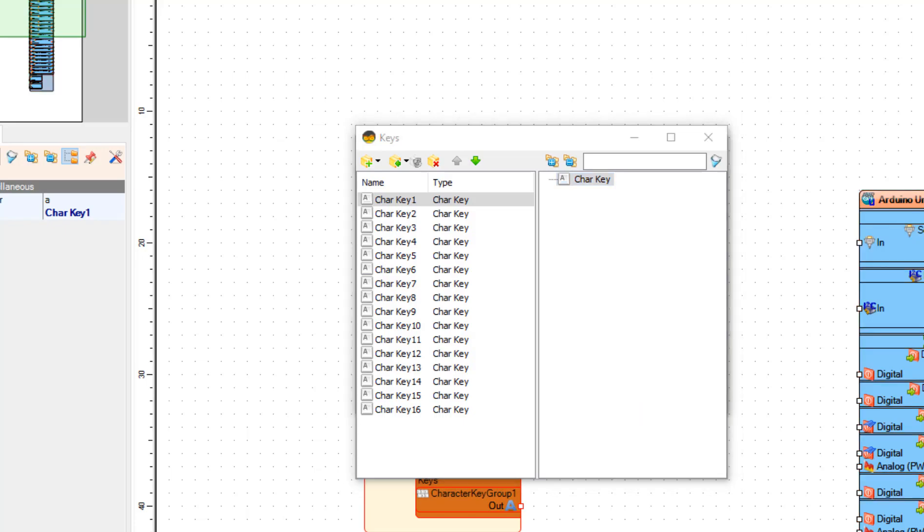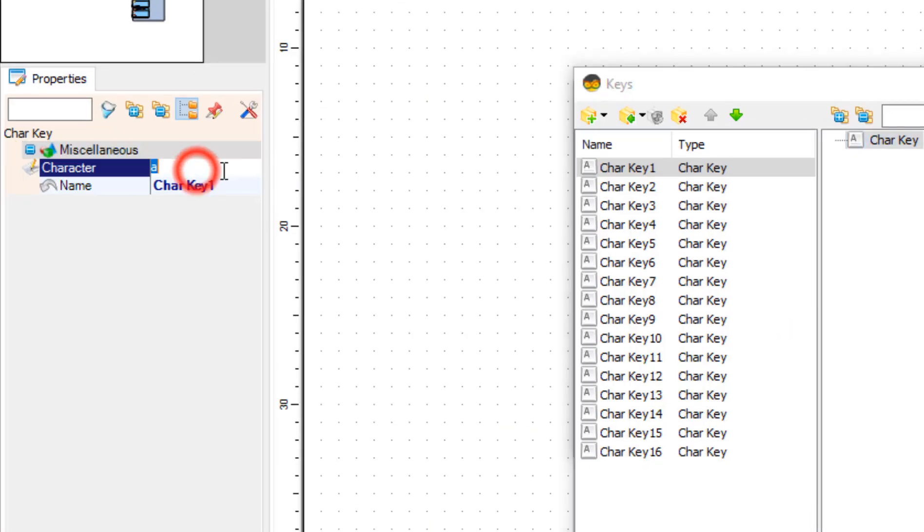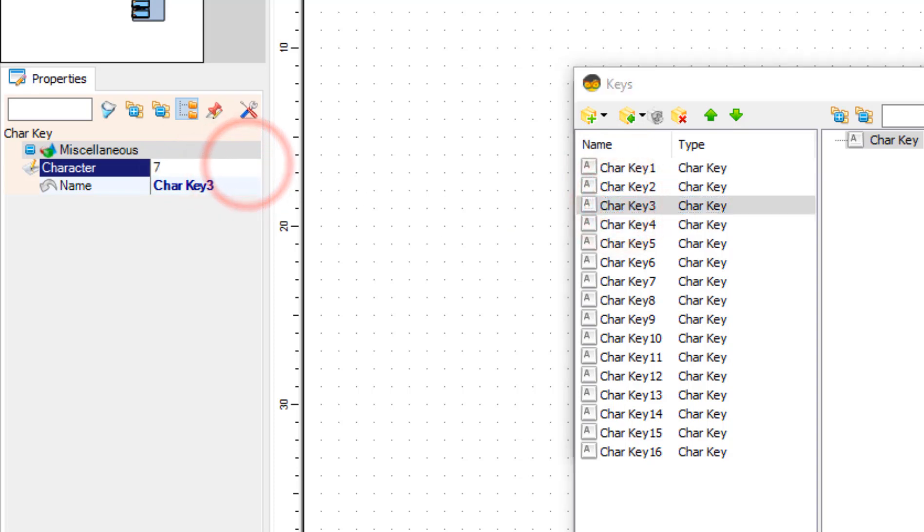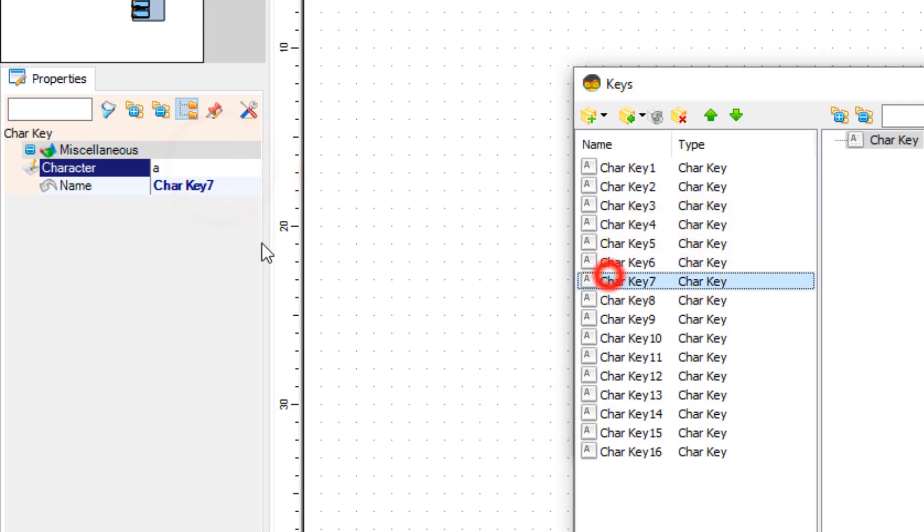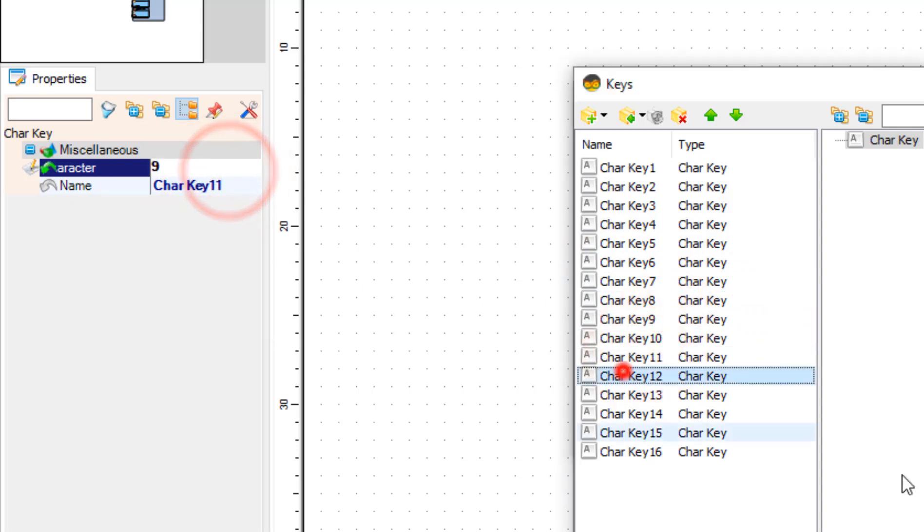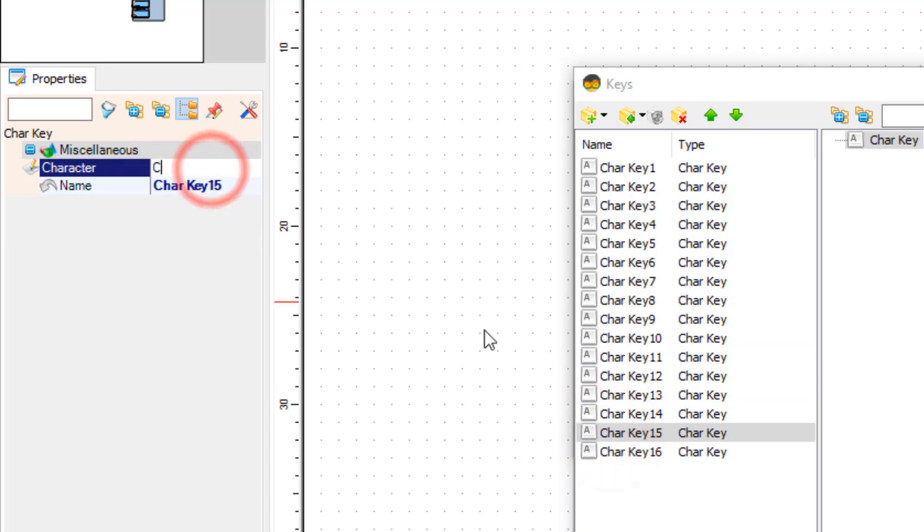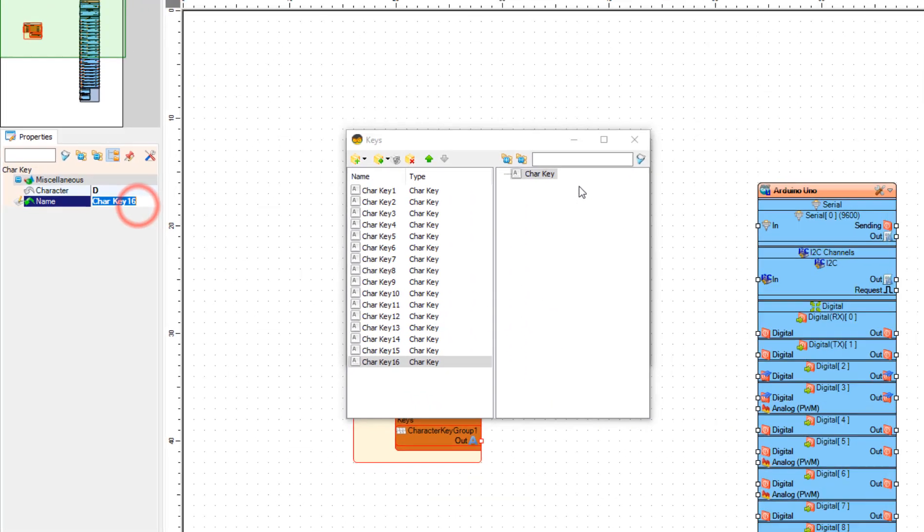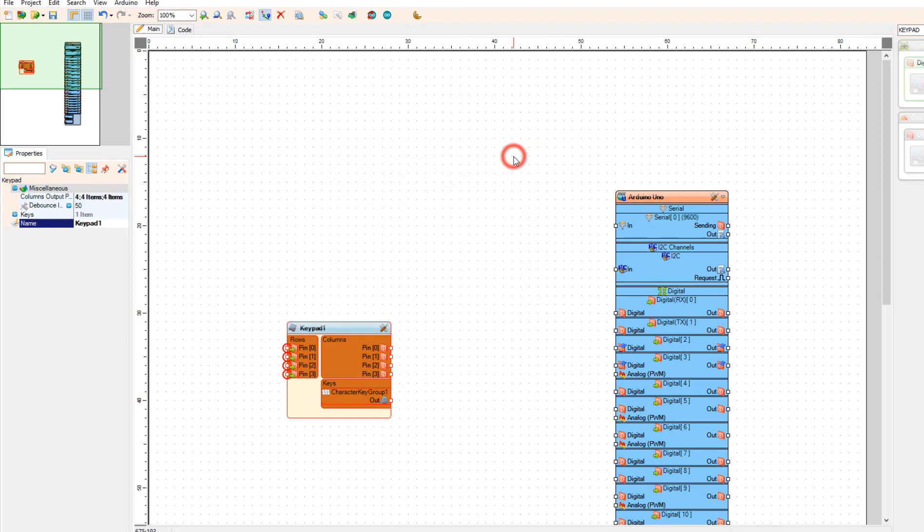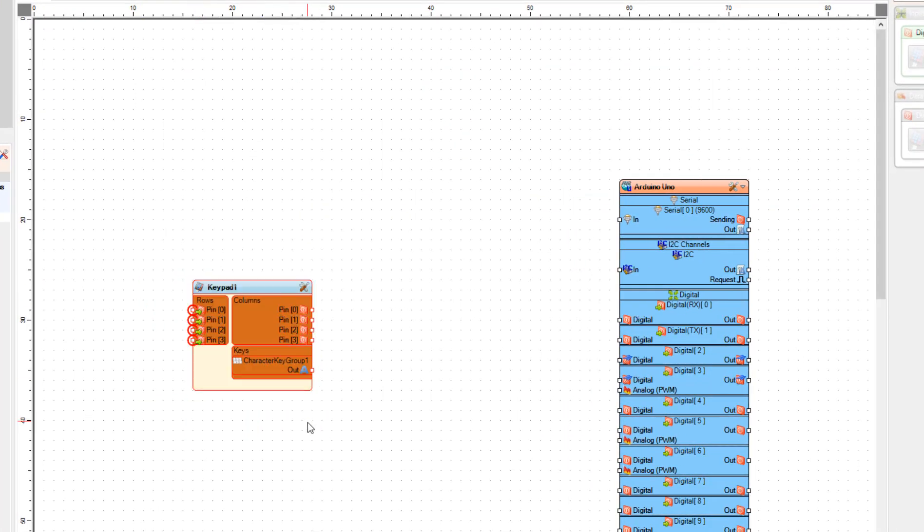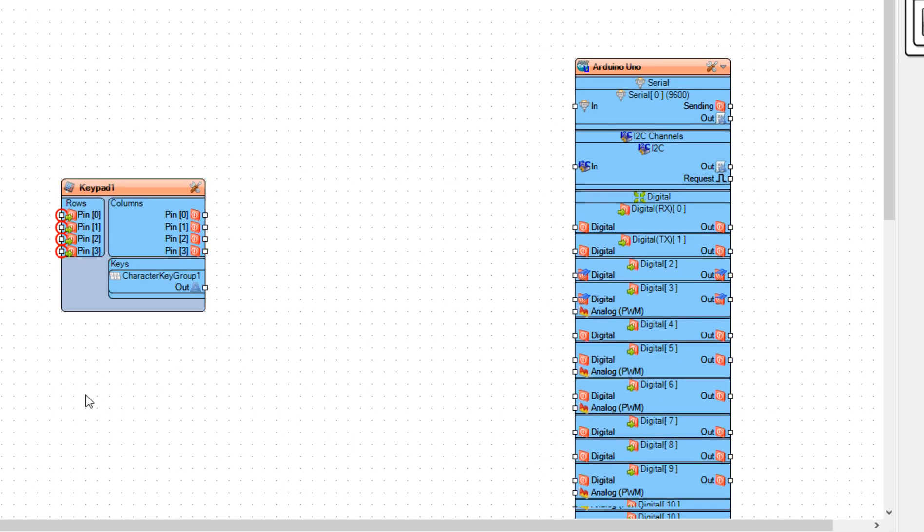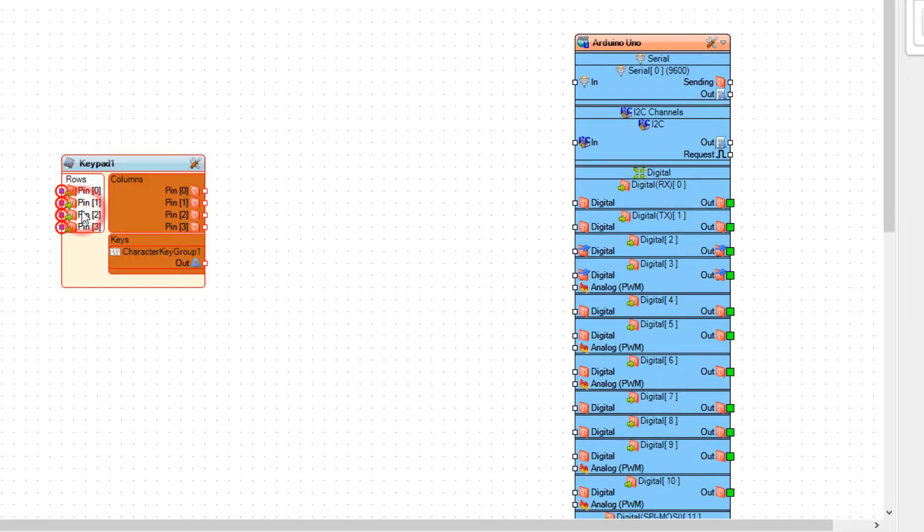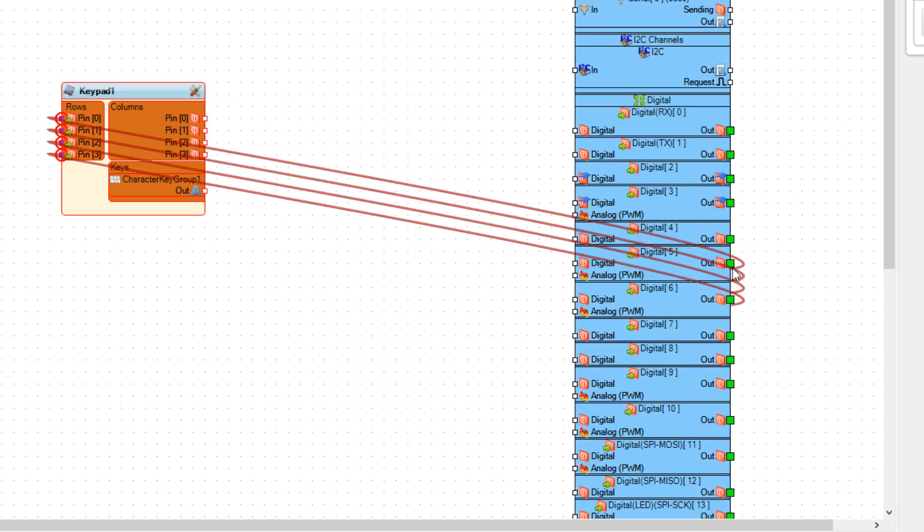The characters will be in the same order as you can see on the picture, so for the first one we are going to add one, then four and seven. Now close all the windows as you can see we have now four pins for the rows and four pins for the columns.